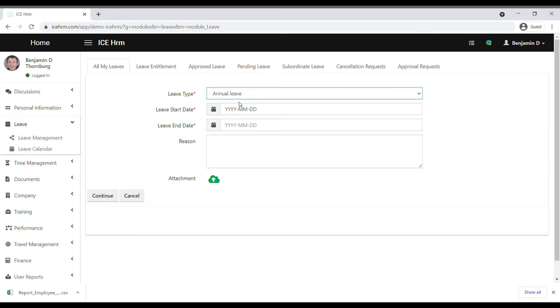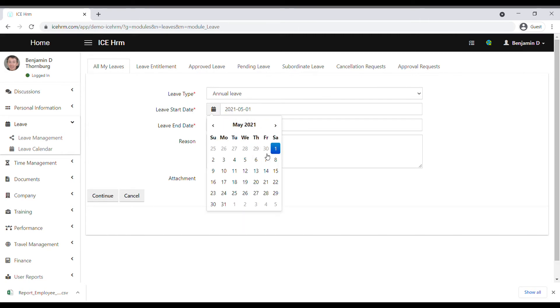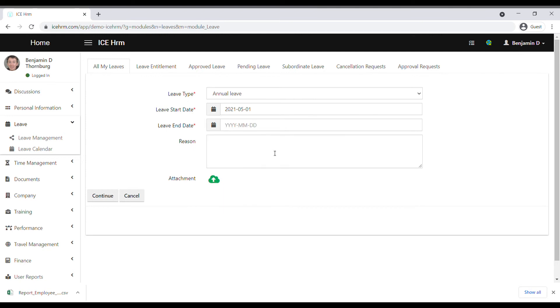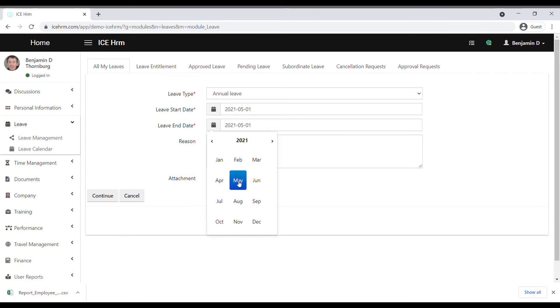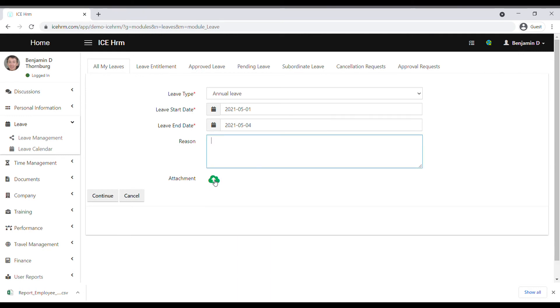type, then set the leave start and end date. You can mention a reason and attach a proof if the company requires.